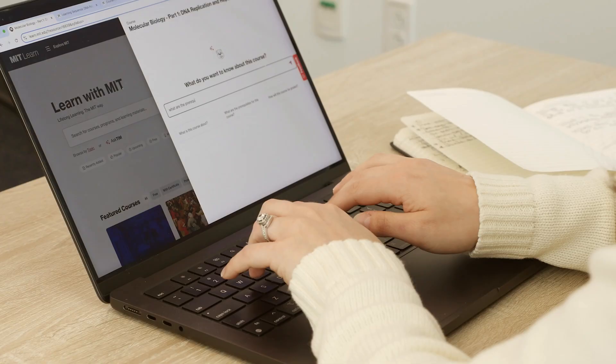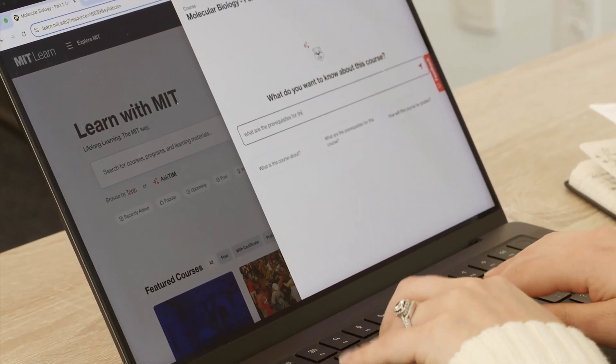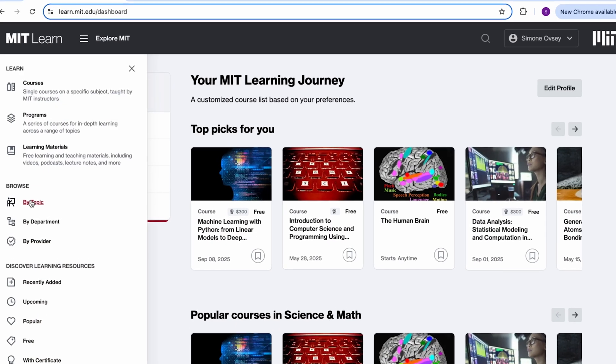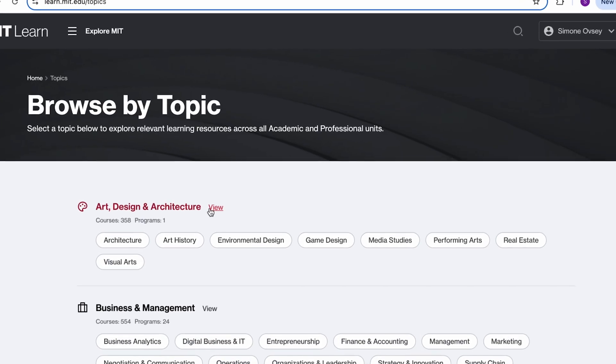I'm Simone and I'm going to be showing you MIT Learn, which aggregates all of MIT's online learning offerings and is designed to support learners in every step of their learning journey. Let's dive in.